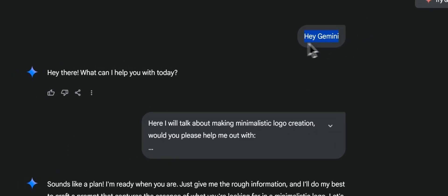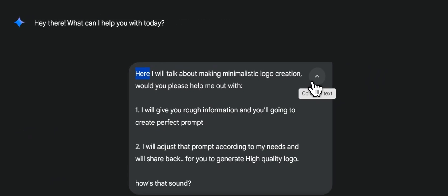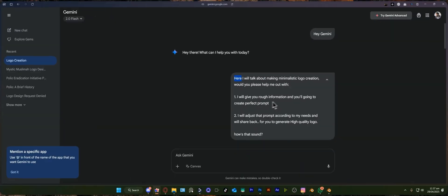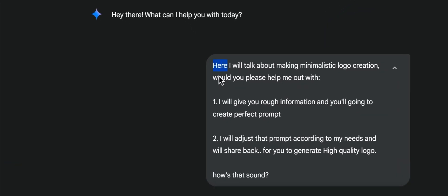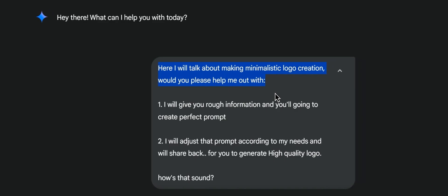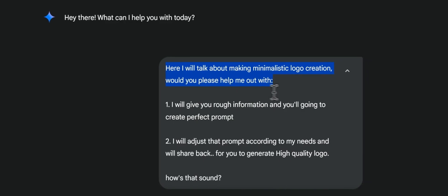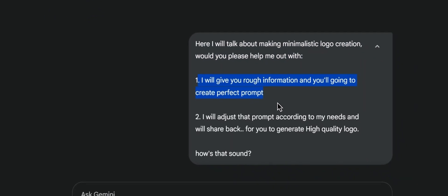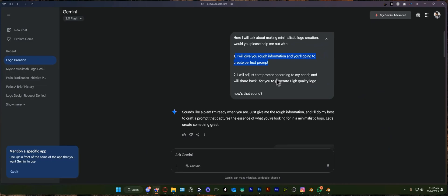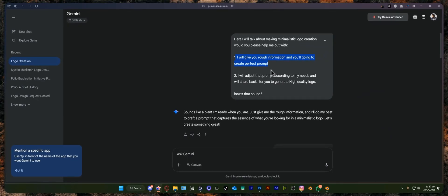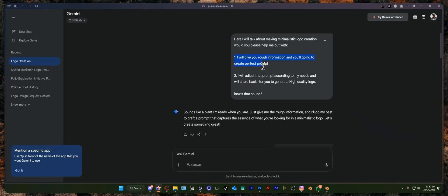First of all, I'm going to instruct what I need from Gemini. I have asked: 'Here is what you are going to do. I will give you rough information and you are going to create a perfect prompt.' This is very important - if you're going to train AI how to act, this will speed up the process.